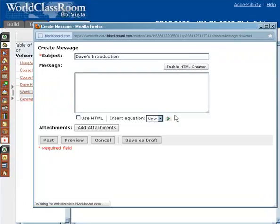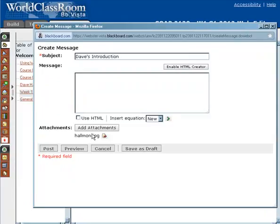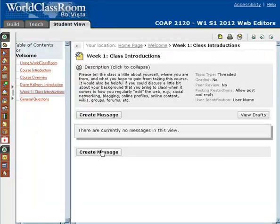You'll notice that your attachment has been attached. So after you write your subject, write your message, and optionally attach an image of yourself, then you can post it to the discussion area. This is something you will be doing here at the very beginning of the course.